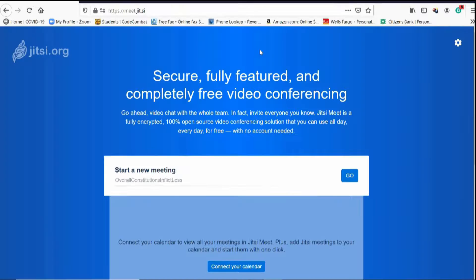All right, here we go. I'm going to leave this meeting, start up my web browser, and I'll be right with you. I've got my web browser started. We're going to go to meet.jit.si, and that takes us to the meeting page at jitsi.org. You'll see in the middle of the screen it says 'Start a new meeting.'